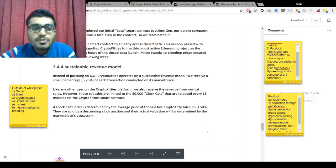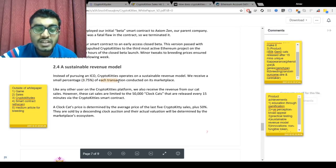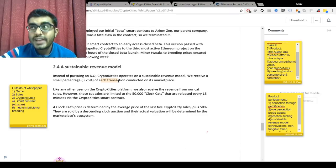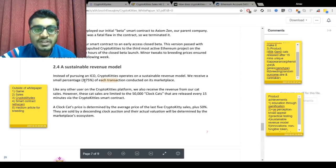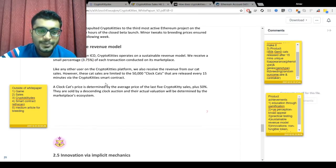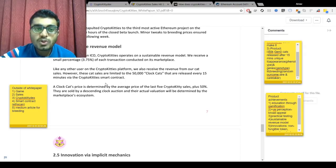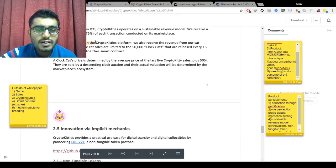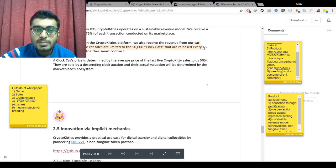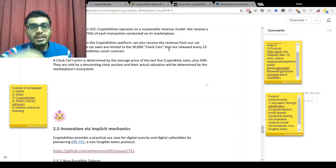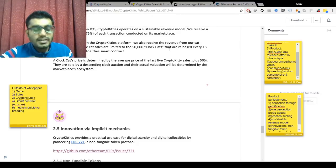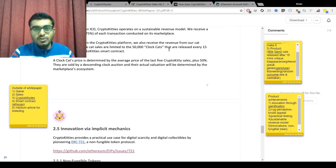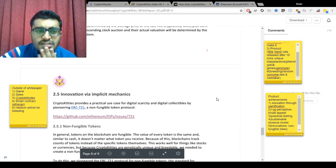Moving to the revenue model: the team is not doing an ICO. They charge 3.75% of each transaction conducted on the marketplace — so if you buy a cat for 100 dollars, 3.75 dollars is the transaction fee, making the total 103.75. They also earn money through gen-zero cat auctions: a gen-zero cat is released every 15 minutes, the highest bidder wins it, and revenue from all 50,000 gen-zero cats goes to the team.